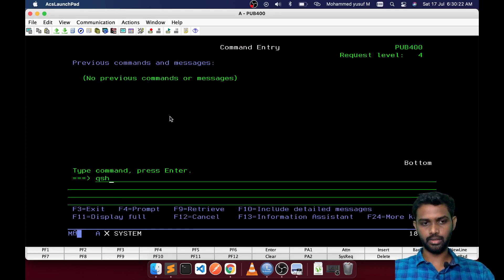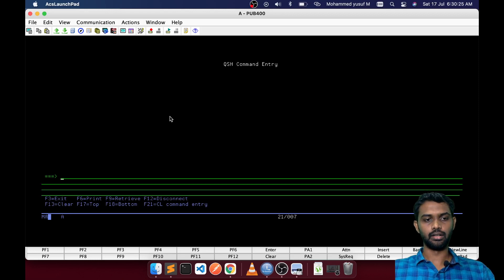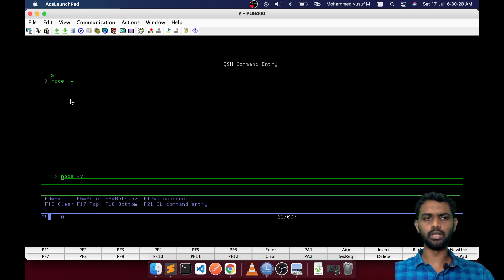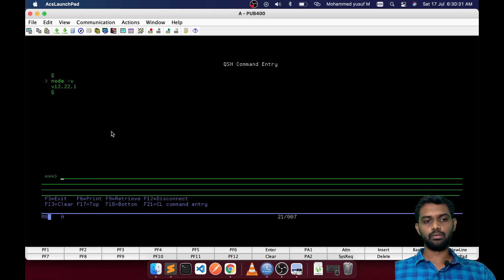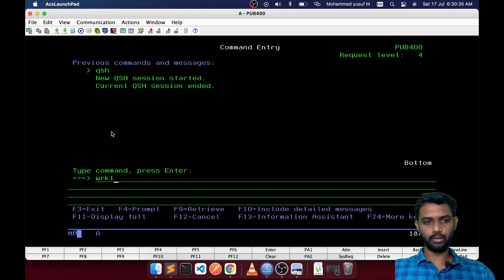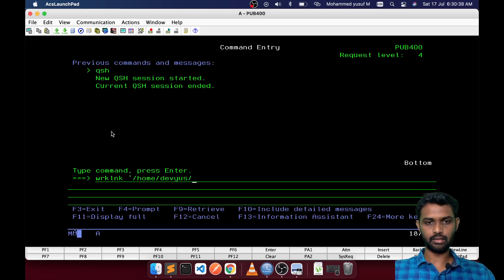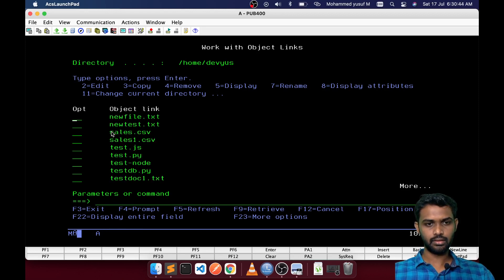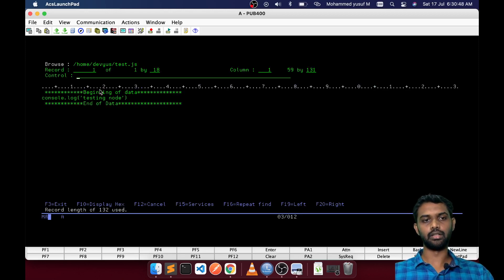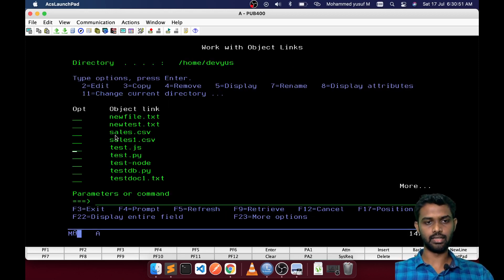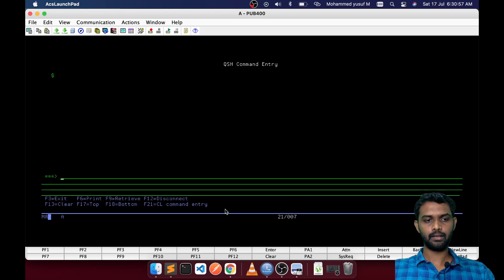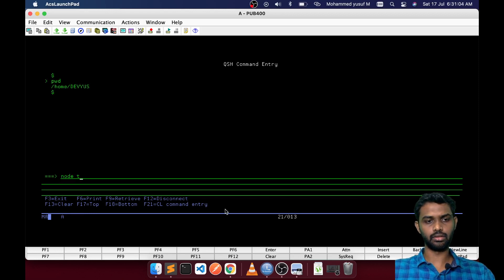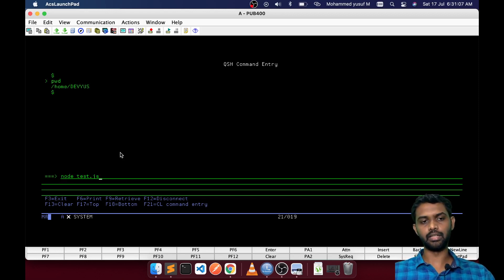First, if you go to QSH and type node -v, you will see that Node is already installed. If you want to write a program, it will live on your IFS path — something like this. For example, test.js — you create your JavaScript code on the IFS path, then go to QSH and type node test.js. That is how you run it.